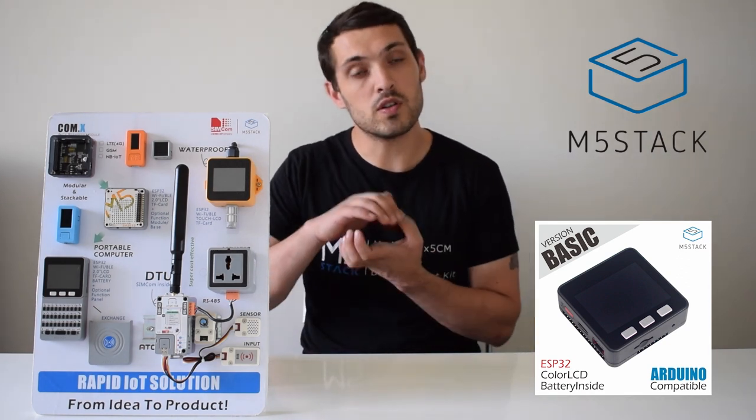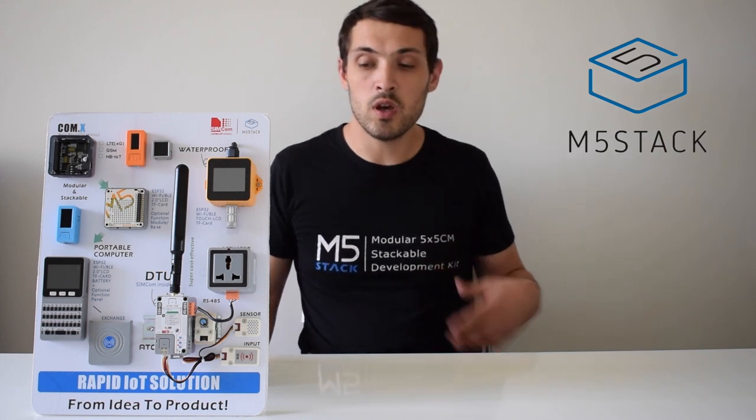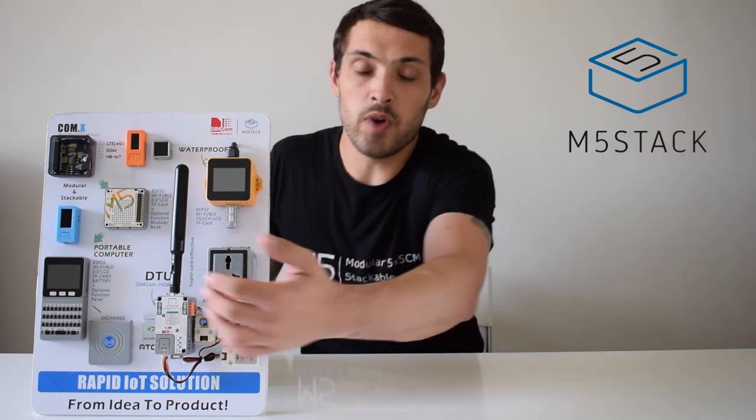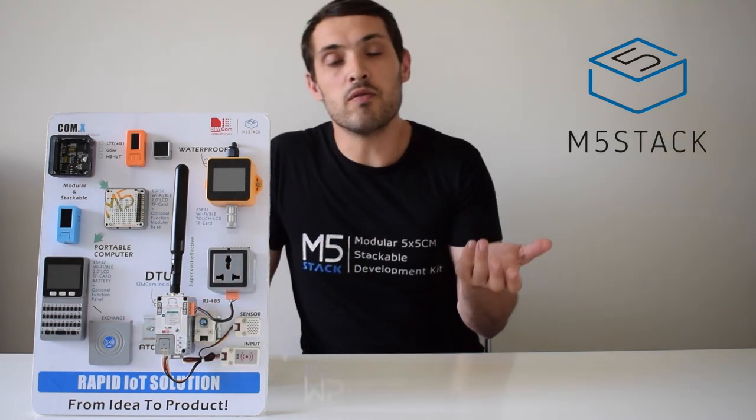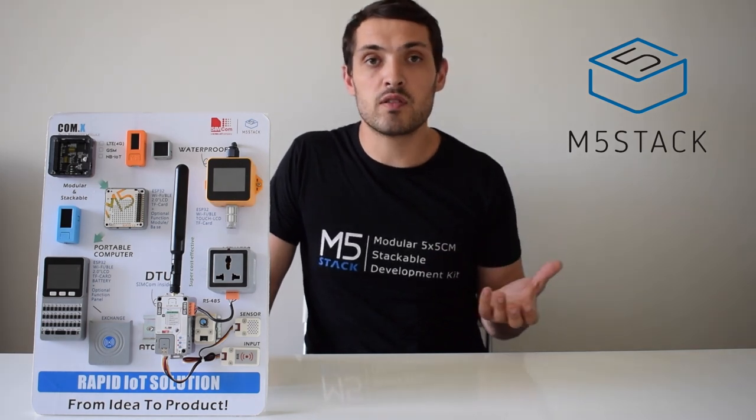Jimmy saw a gap in the market for a rapid prototyping kit for IoT applications, so he developed the M5 Core, which is a five centimeter by five centimeter modular stackable IoT development device. He developed various stacks for using with the M5 Core which could add functionality such as RFID or GPS.